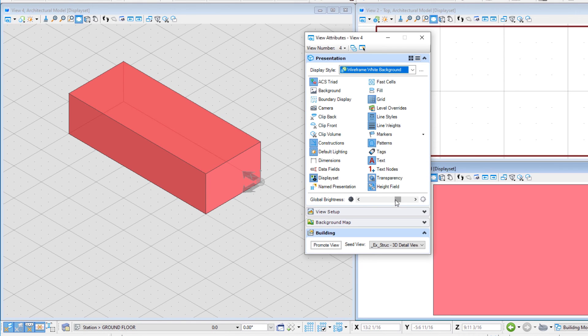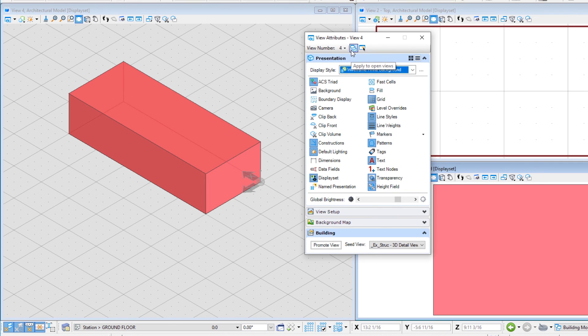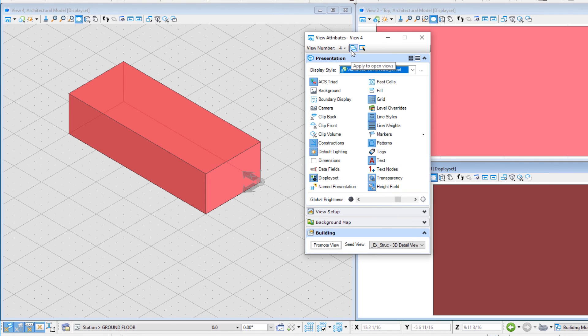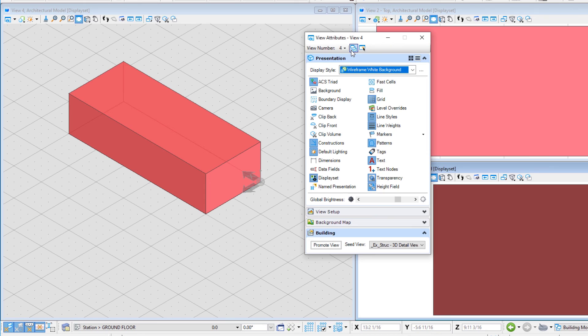Before closing the view attributes dialog, note that these settings can be applied to the current view, view 4, or to all open views. Let's apply these settings to all the open views.